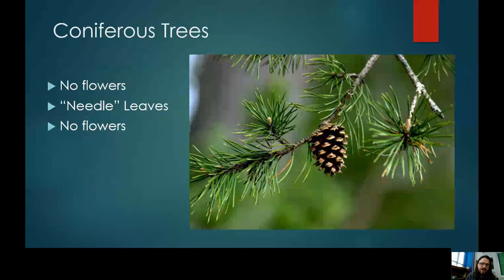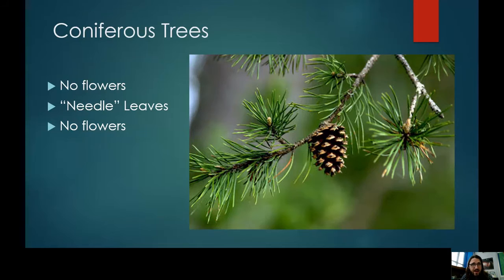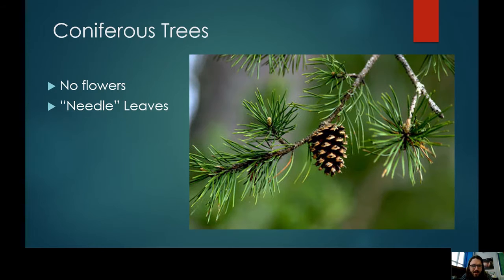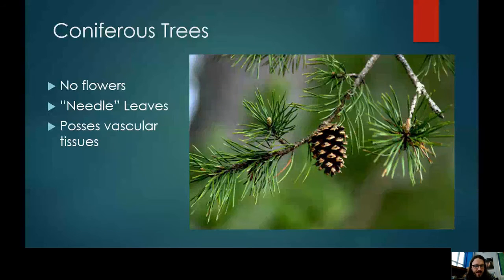Jumping to conifers — there's also a plant type in between mosses and conifers called ferns, which have vascular tissues but very different seed formation. Conifers do not have flowers; think of things with pine cones and needle-like leaves. The key distinction is they do have vascular tissue, which means they have stems and can grow very tall, pump water, and have full root structures.